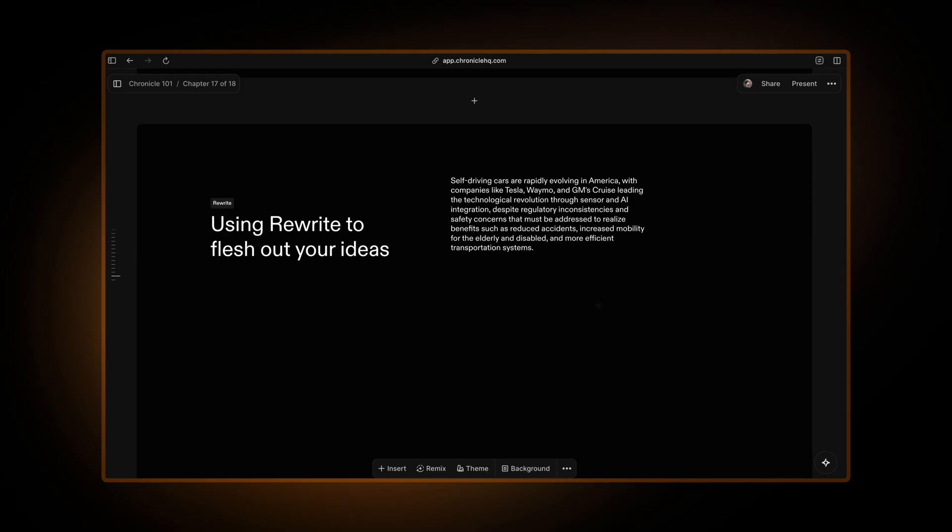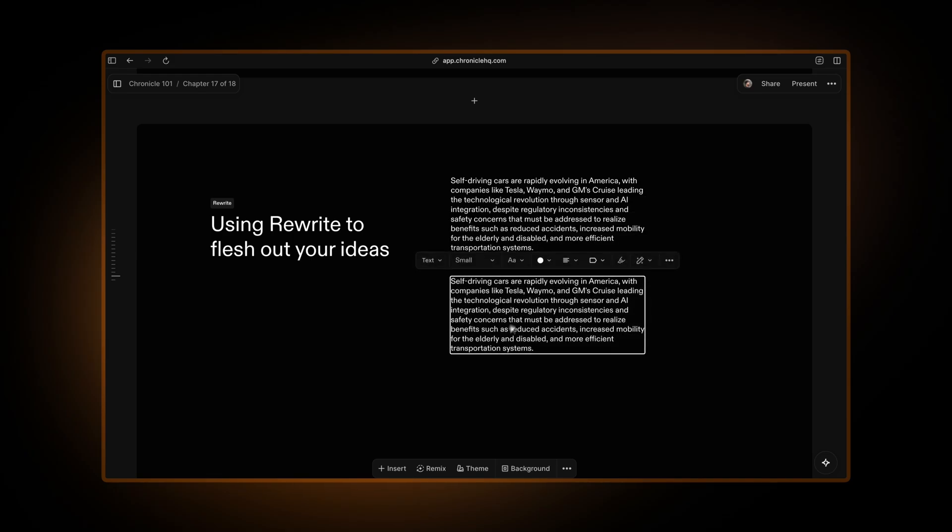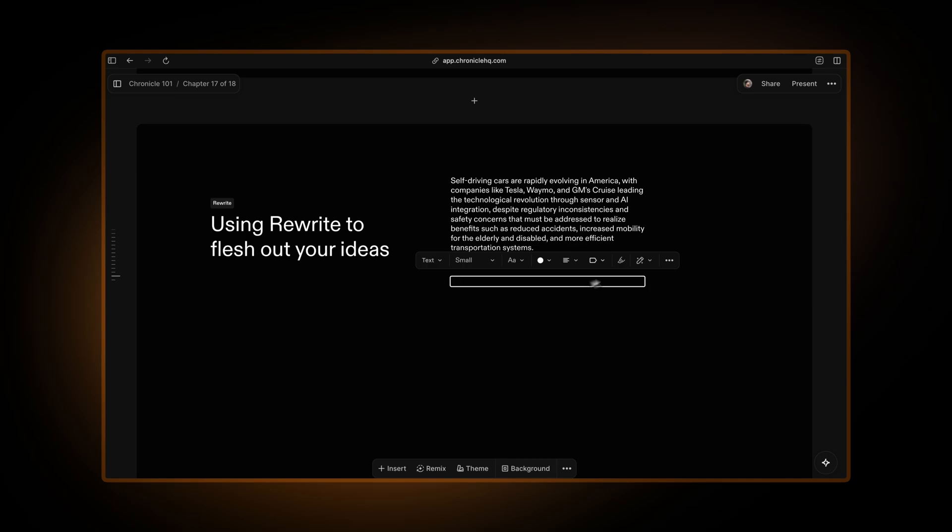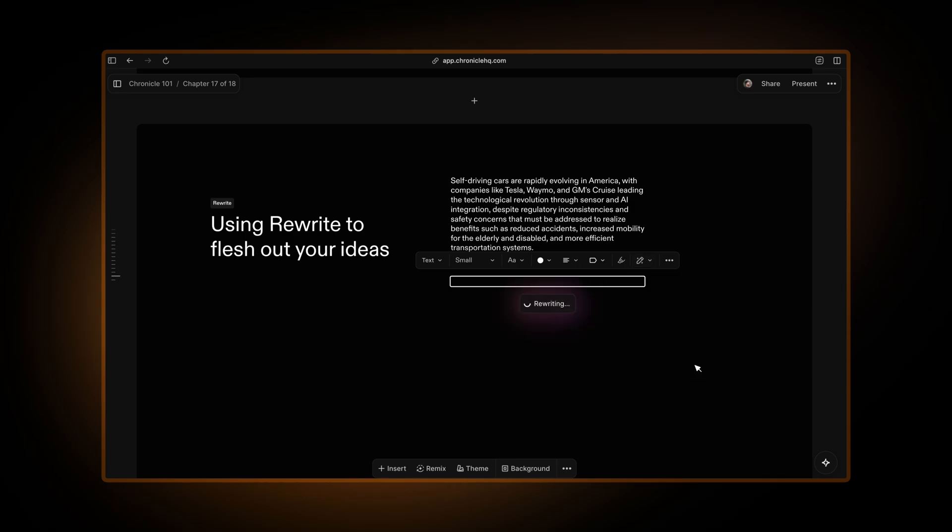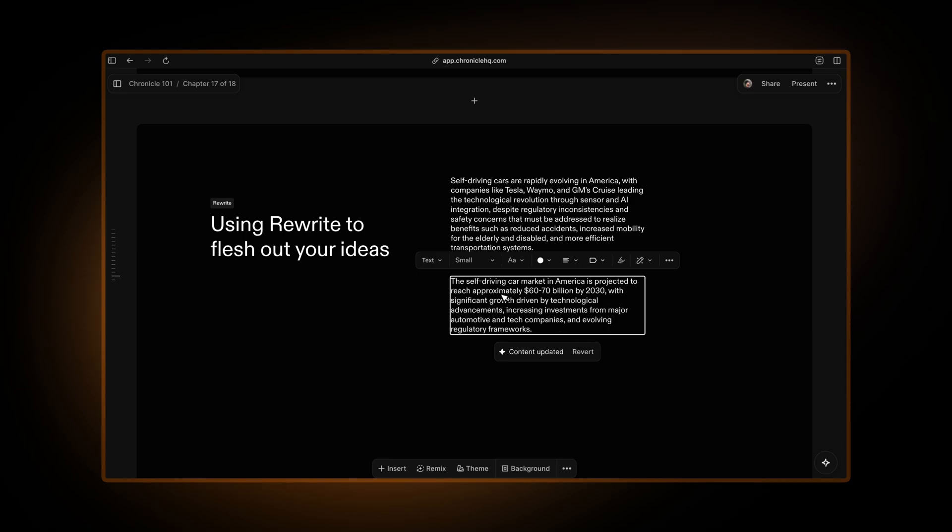There is something even more powerful that you can use rewrite to do. For example, let's say we want to write about the market size of self-driving cars in America. So let's just say estimate market size of self-driving cars in America and you hit rewrite and Chronicle will look this information up and it will give you it is expected to reach about 60 to 70 billion by 2030 with significant growth.